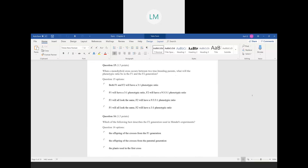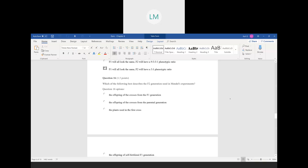Question fifteen: when a monohybrid cross occurs between two true breeding parents, what are the phenotypic ratios of the F1 and F2 generations? In a monohybrid cross with two true breeding parents — one homozygous dominant and one homozygous recessive — all F1 individuals are heterozygous and look the same. When two heterozygous individuals are crossed, the F2 phenotypic ratio is always three to one. The nine-three-three-one ratio applies only to a dihybrid cross with two traits.